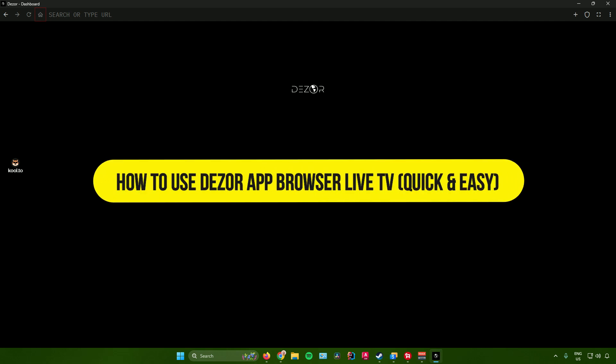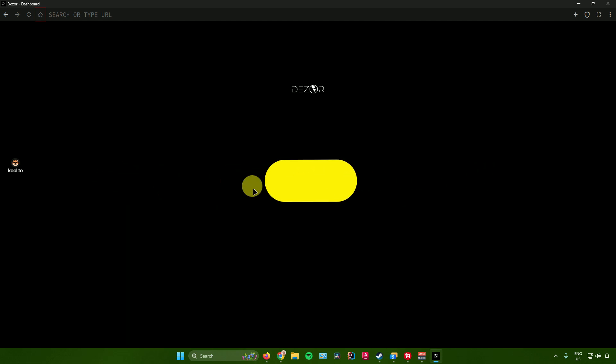How to use DZorApp Live Browser TV. So hello everyone. In today's video, I will show you guys how to use the DZorApp browser. So without further ado, let us begin.